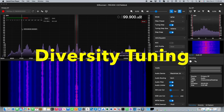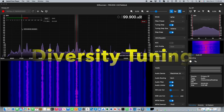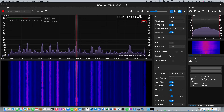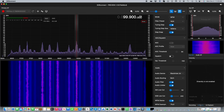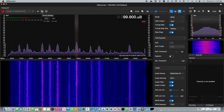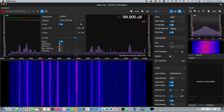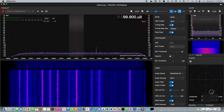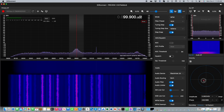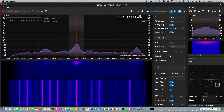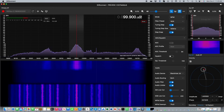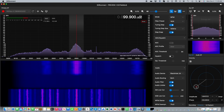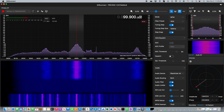If you have an RSP Duo you'll be pleased to know that diversity tuning is supported. In the lower right of the screen you see a diversity button. In addition to this you need to go to the hardware settings for the device and select the toggle for diversity. Once you do this, the circles will appear in the lower right and then you can use your mouse to set the relative phase and amplitude between the two antennas connected. I only have one antenna connected so I can't fully demonstrate this.